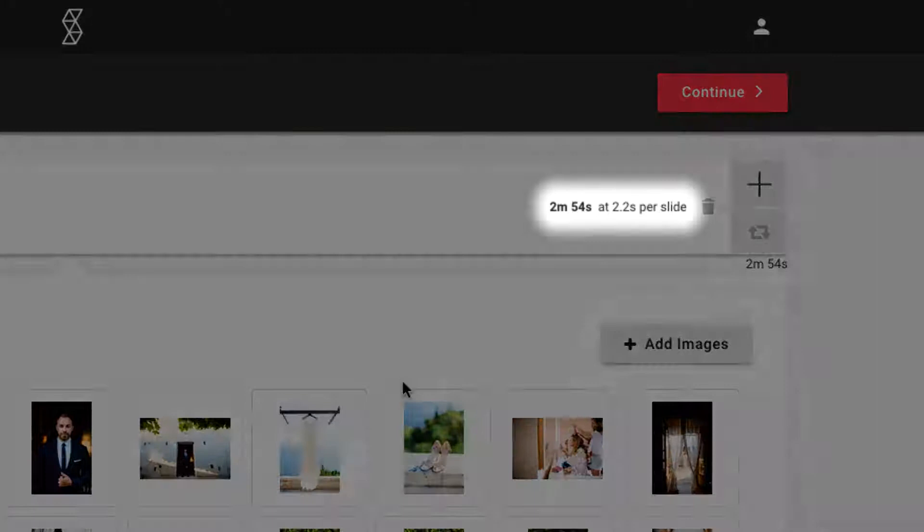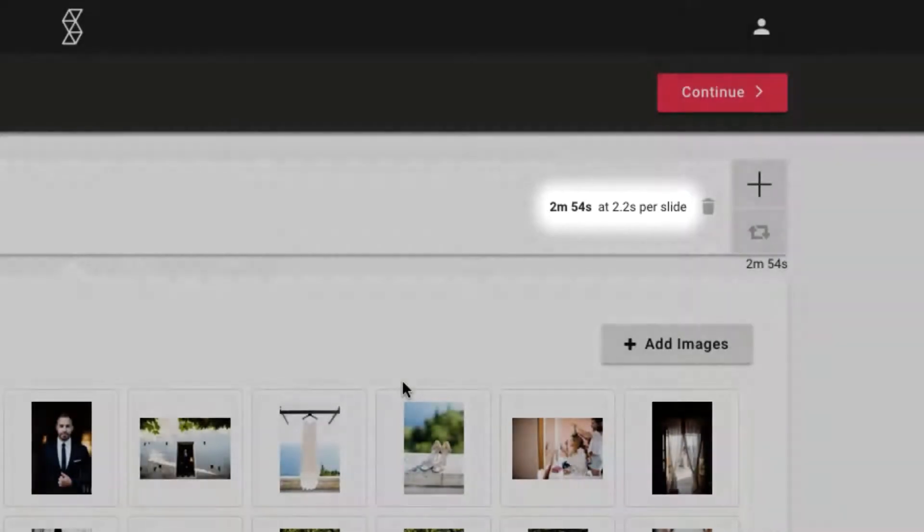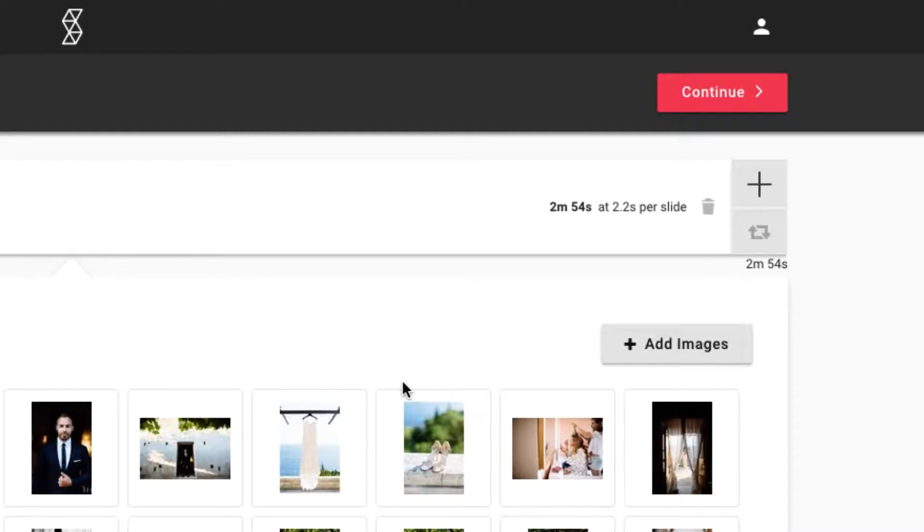As you can see here, SmartSlides set the duration of each image in order to match the audio. In fact, no matter what changes you make to the slideshow, even if you delete or upload more images, SmartSlides will automatically adjust the image duration, so that the images and music always start and end together.